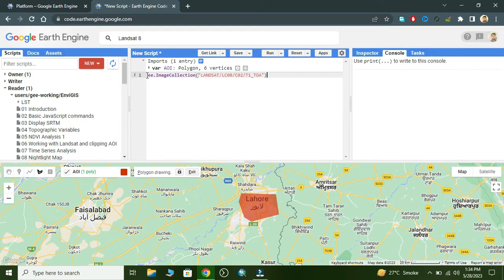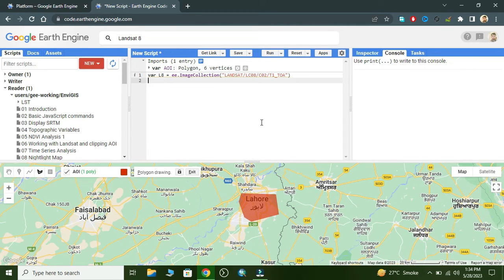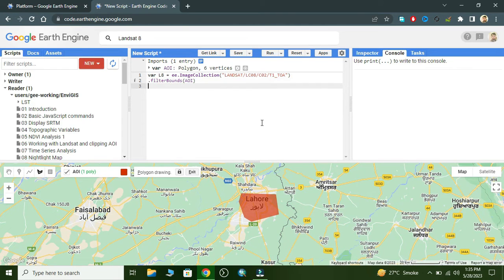Now we paste and create a variable. We apply a filter on that image collection. First, we apply the filter bounds and enter the geometry variable 'aoi'.